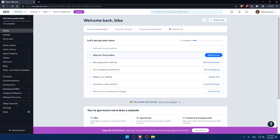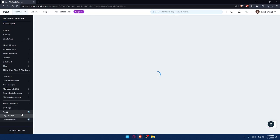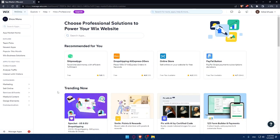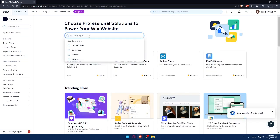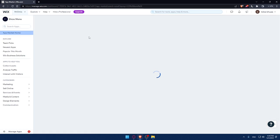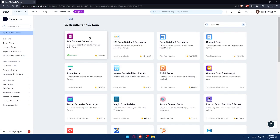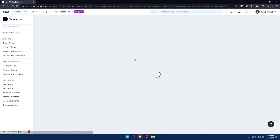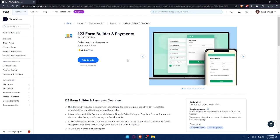The first thing you'd like to do to install the 123 form builder on your Wix website is go to this left panel and click on apps. That will take you directly to the app store of Wix website. Once you're here, go to the search app section and type 123 form. Just hit the enter button. You will find this 123 form builder.